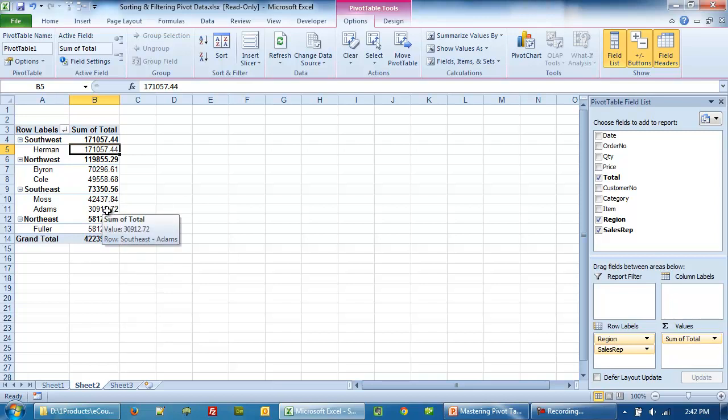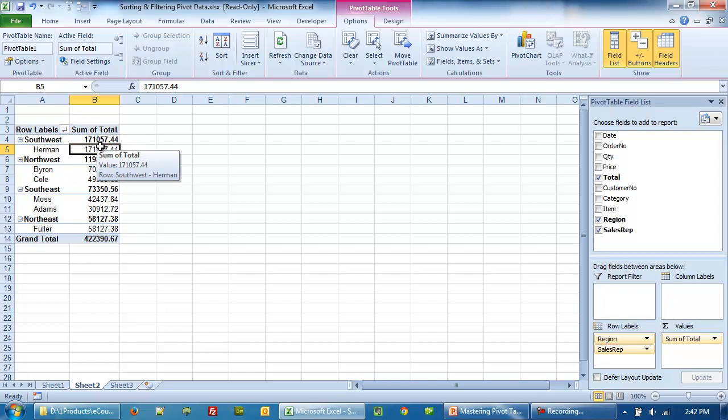So as you can see, we can sort the data in different ways depending on where exactly do we click.